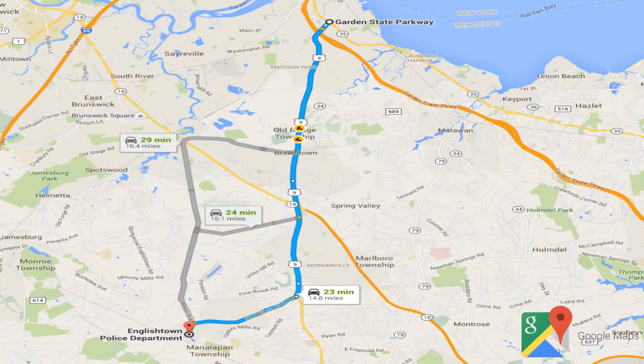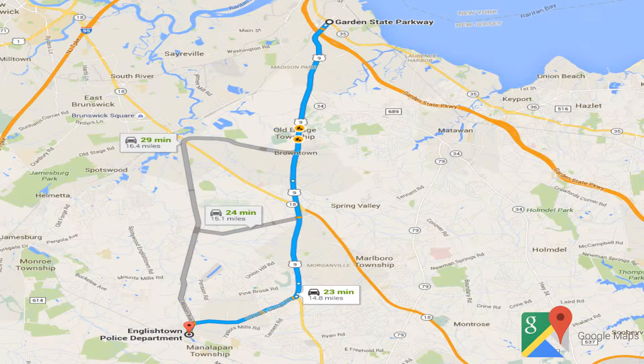To make things a little easier, a map has been displayed on how to get to the Municipal Court from the nearest highway.